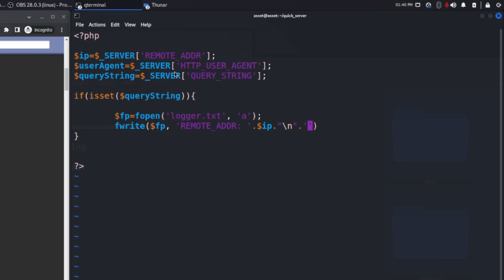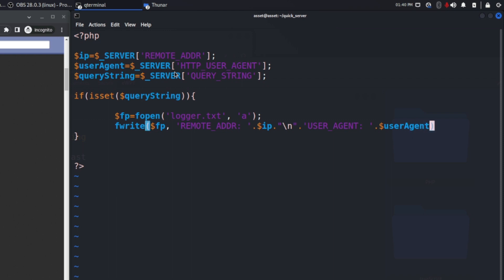Next we can add the user agent and the variable $user_agent, and I will also add a new line here.